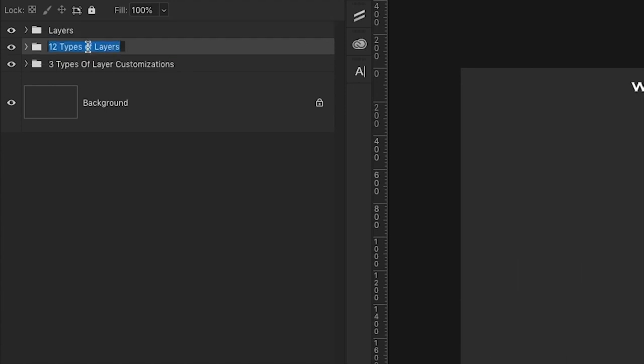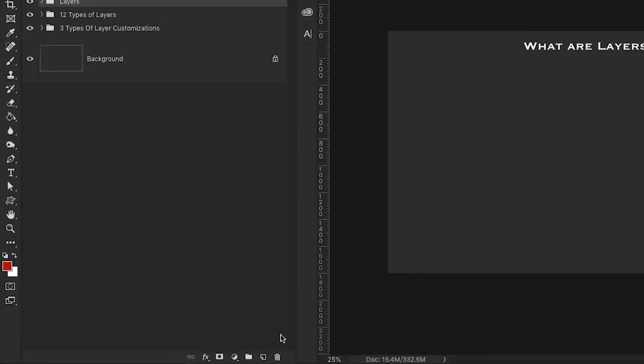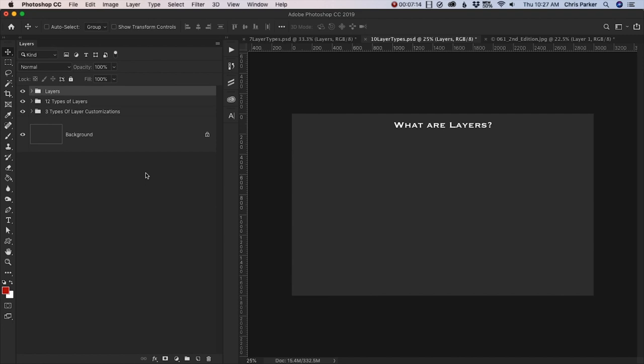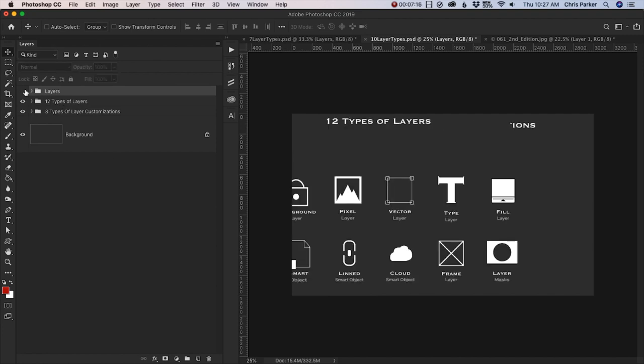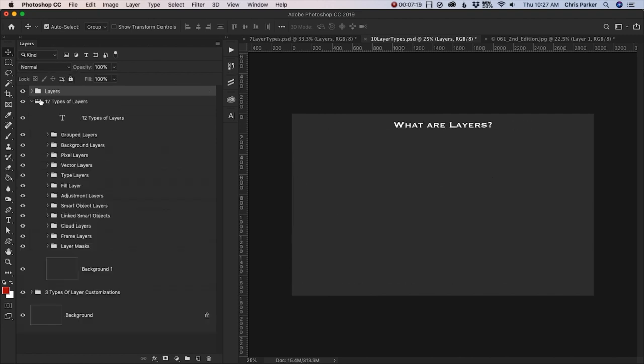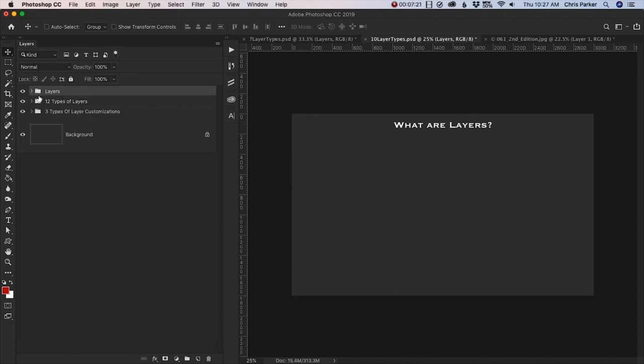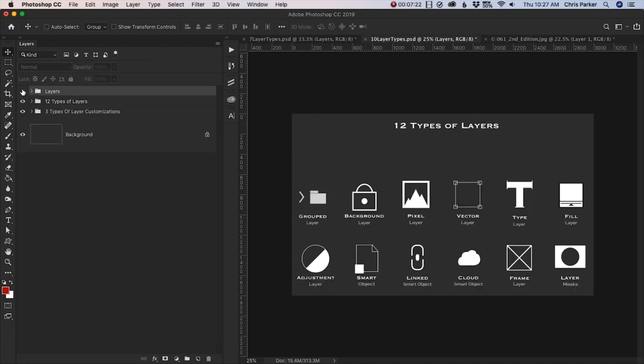We can also rename our layers by double clicking on the name and giving it a new name. Okay. So that's it for the basics of layers and the layers panel. In the next lesson, we're going to take a look at the 12 types of layers and how we can use each type of layer.